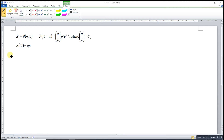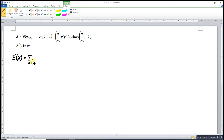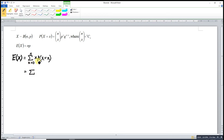We know that the expected value, or what we call the mean, is the total of all possible values of X times the density function — a weighted average of all possible numbers. Since when X equals 0 anything times 0 is 0, we can omit that term.